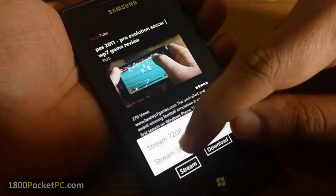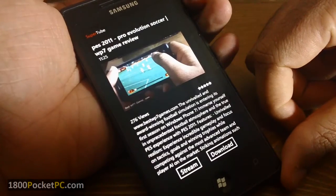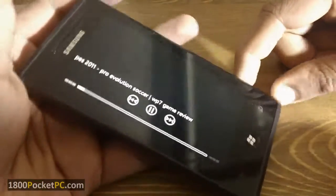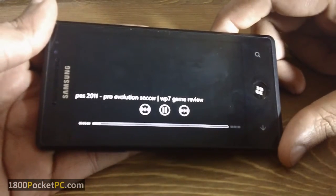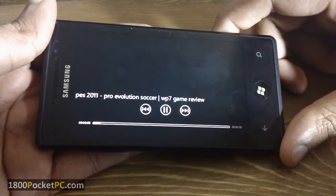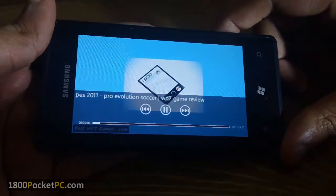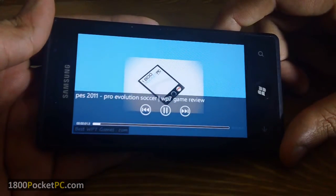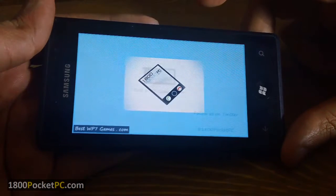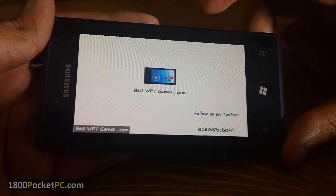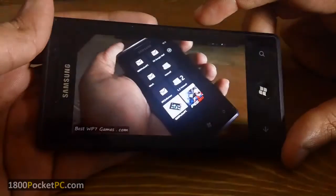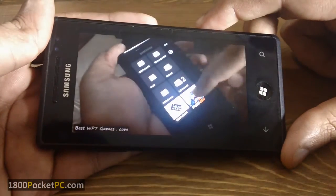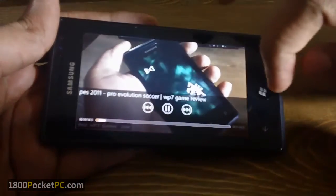So let's try to see the low quality version first. Hey guys, today we're going to have a look at Pro Evolution Soccer 2011 for Windows Phone 7.